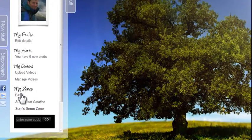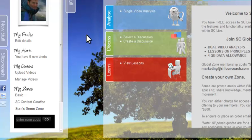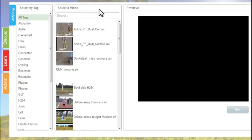What I'm going to show you here is a single video analysis. So first I select my zone, I'm going to use the basic or light zone and then choose single video analysis.